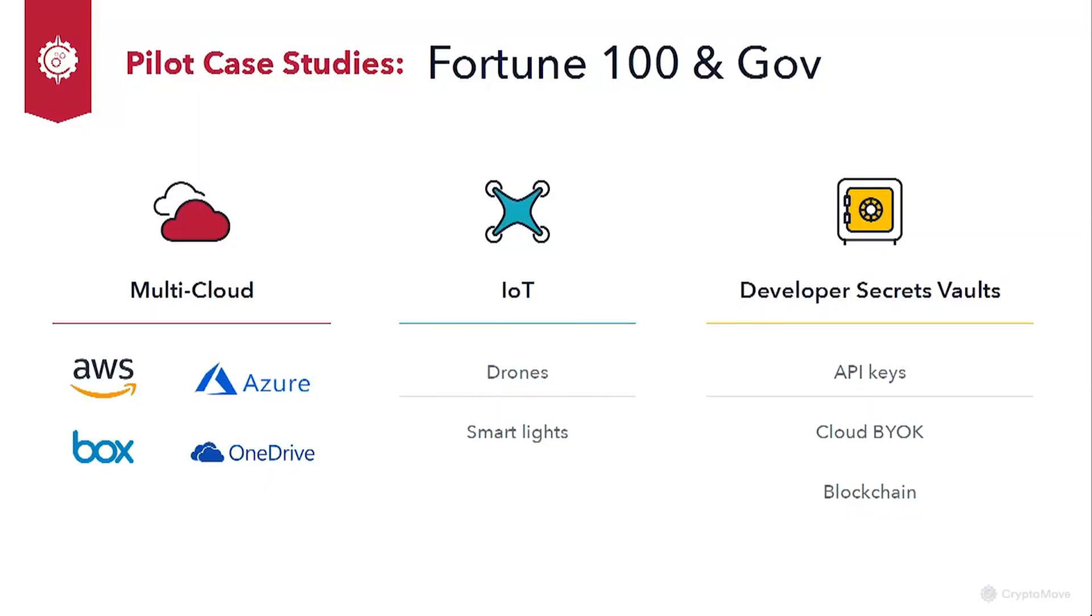And while we were doing the research and development, we had an opportunity to work with multiple of the top media and communications companies in the Fortune 100, as well as organizations like NIST, the Department of Homeland Security, top five banks, and healthcare companies.